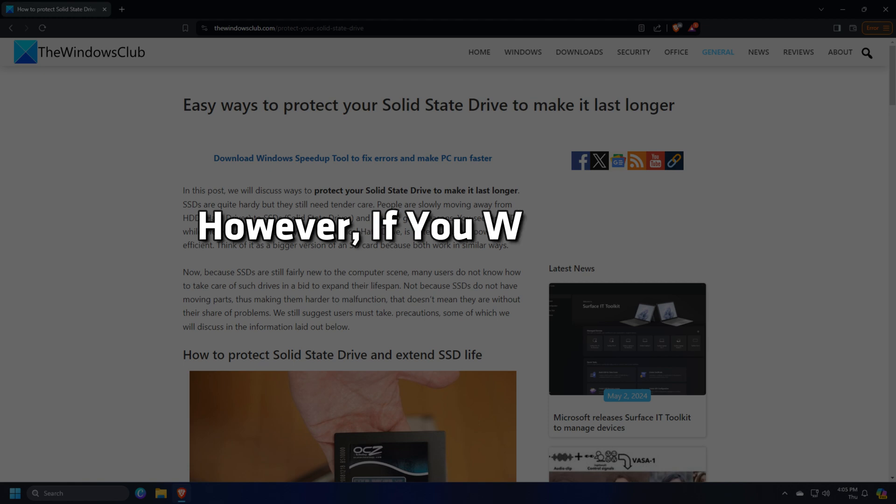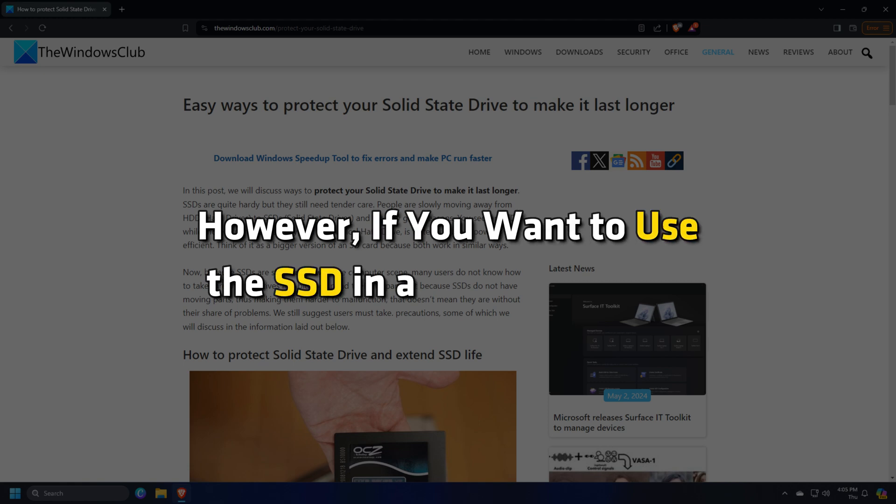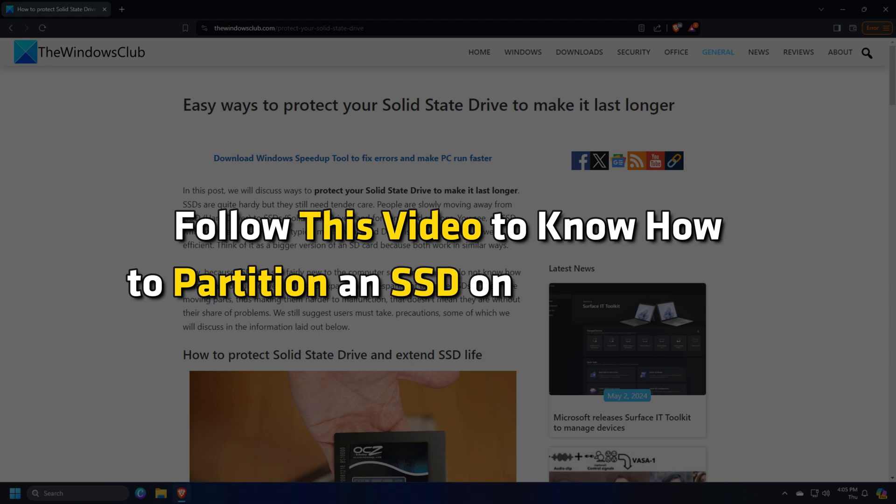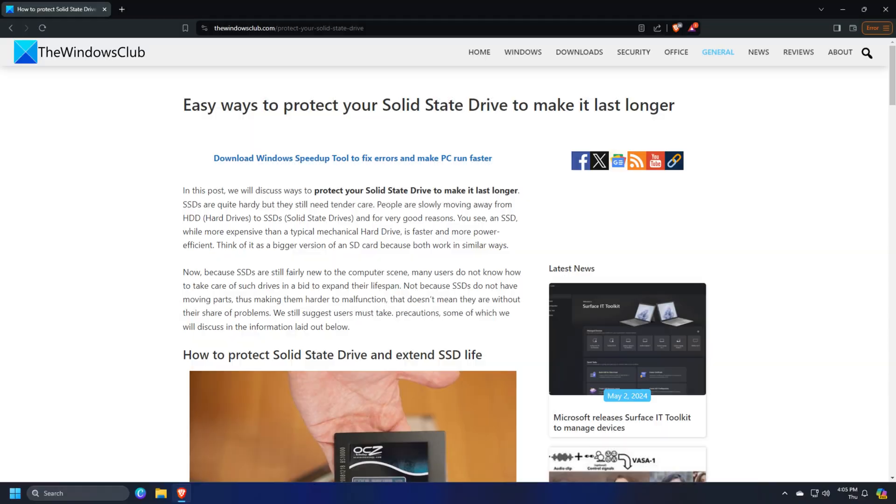However, if you want to use the SSD in a single partition, follow this video to know how to partition an SSD on your Windows.